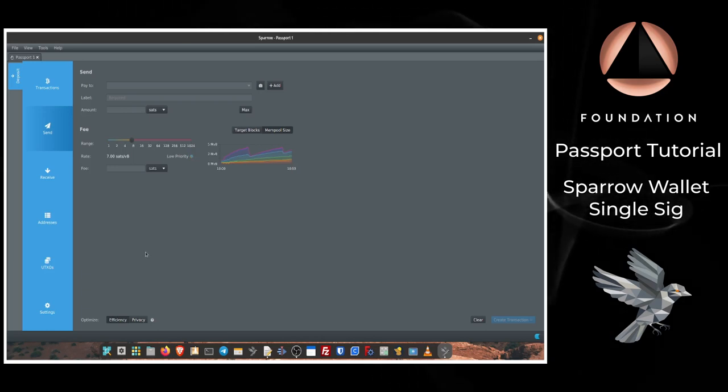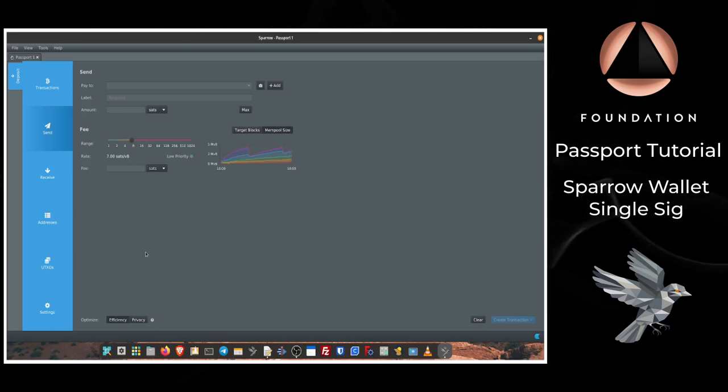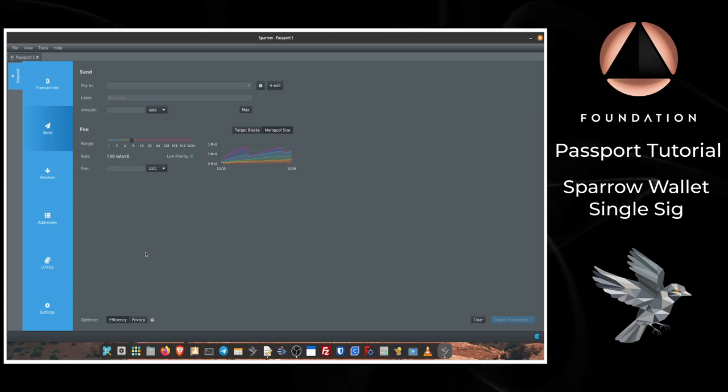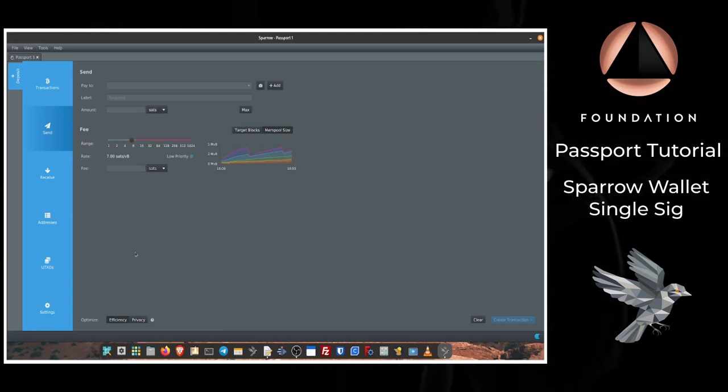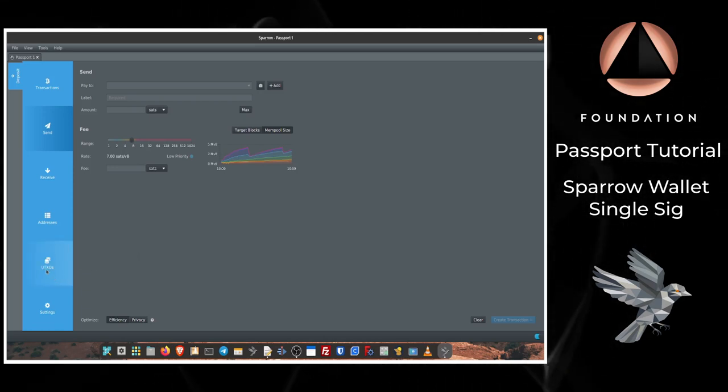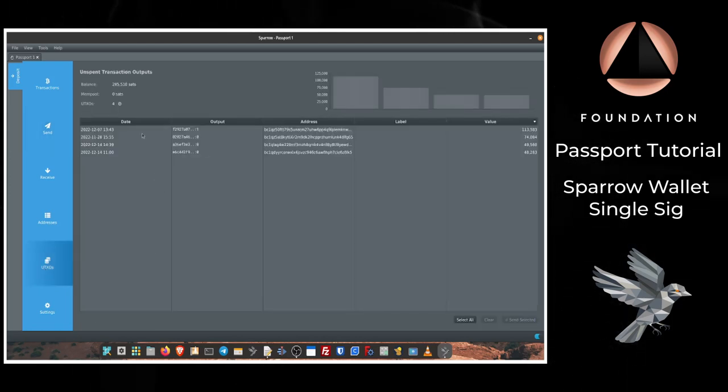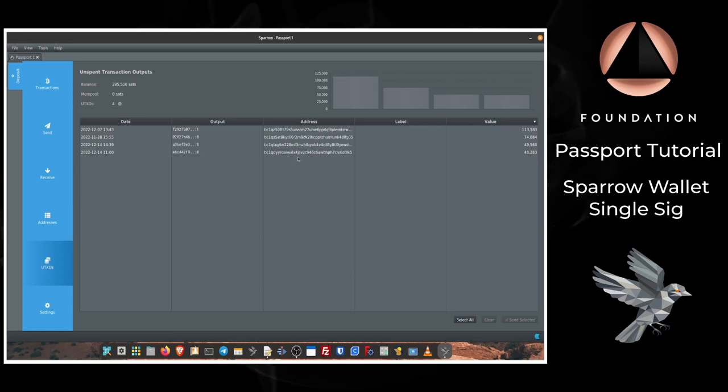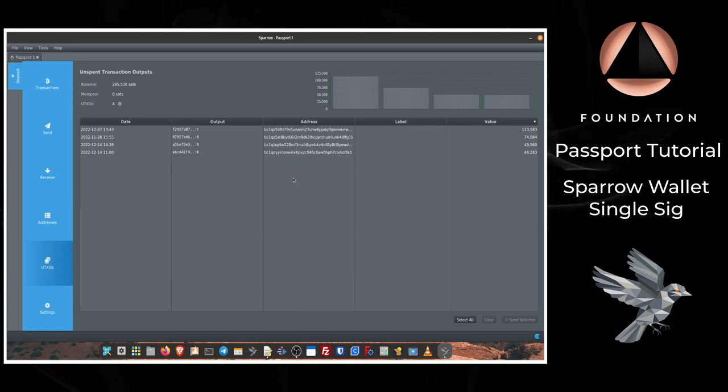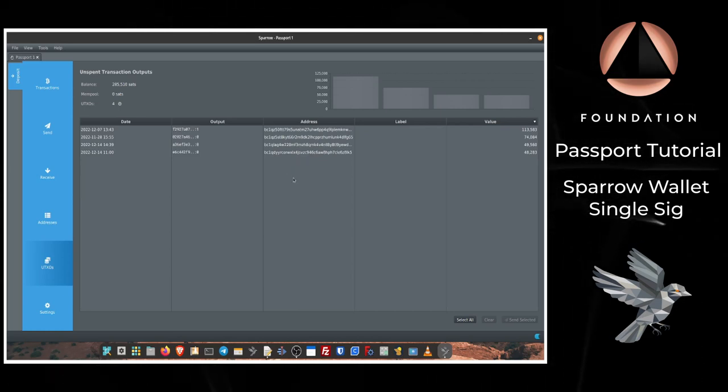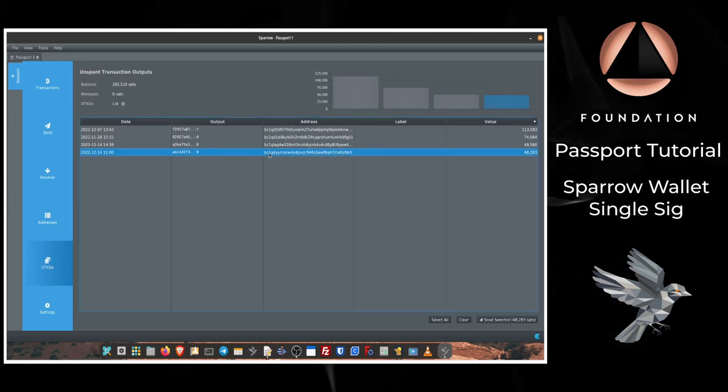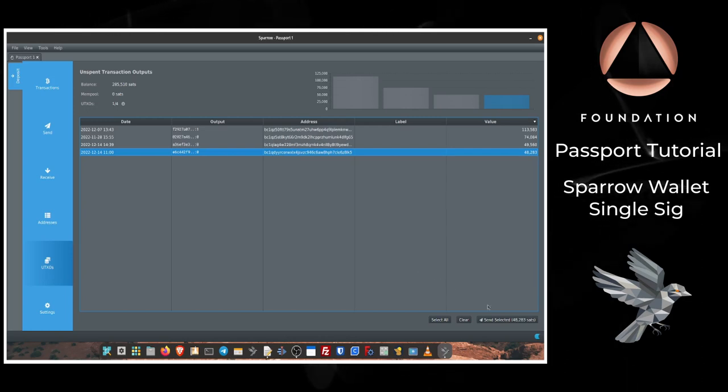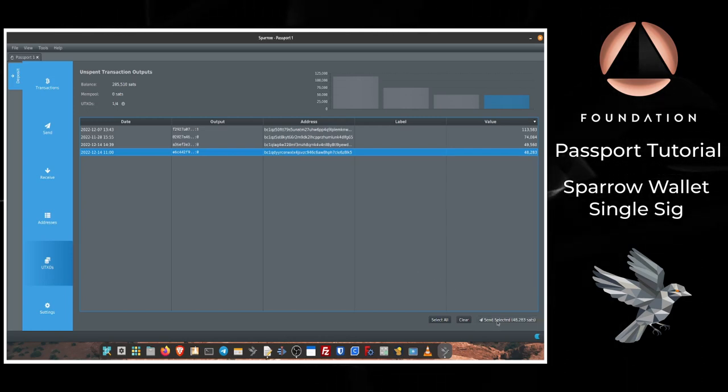So let's say that you've got multiple transactions and multiple pieces of bitcoin or UTXOs, unspent transaction outputs, in your wallet. To view those you could click on the UTXO tab on the left-hand side and they will be listed here with their associated address. So let's say I wanted to spend from a specific UTXO for a single purpose. I can do that here, so I would just highlight the UTXO that I want to use for the transaction and now I would press Send Selected.